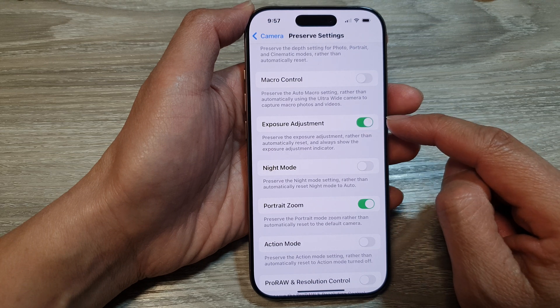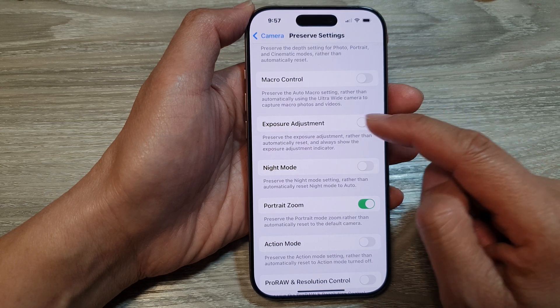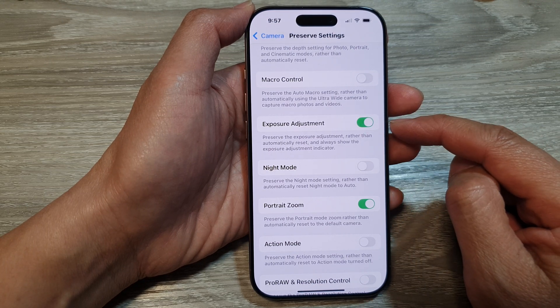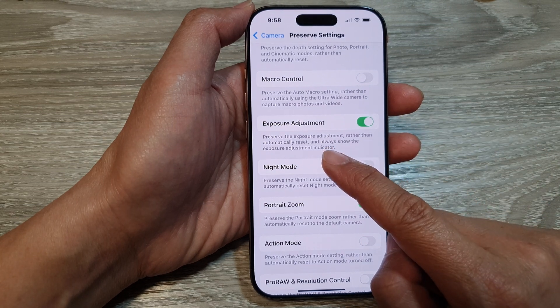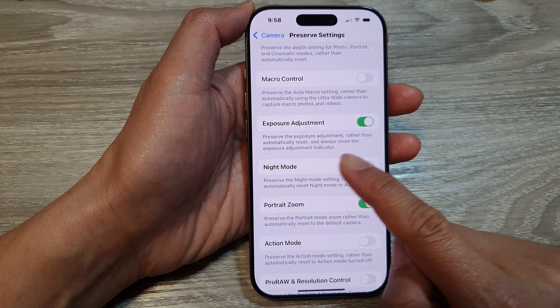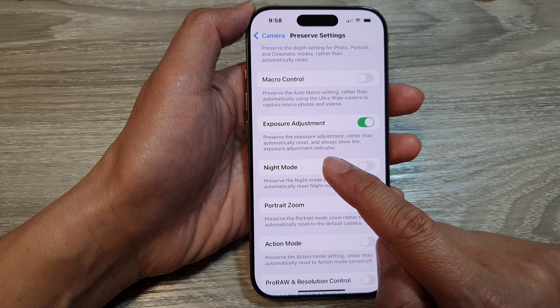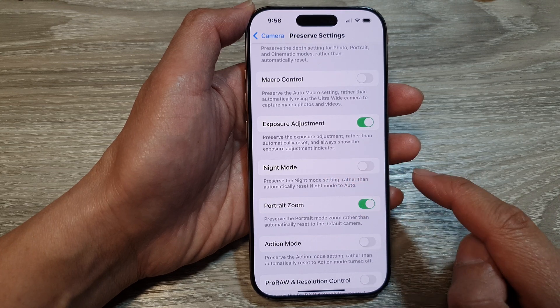Tap the toggle button to turn it on or switch it off. This setting preserves the exposure adjustment rather than automatically resetting it, and always shows the Exposure Adjustment Indicator.